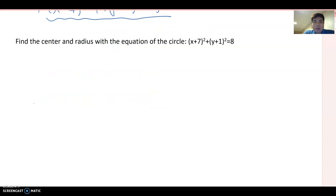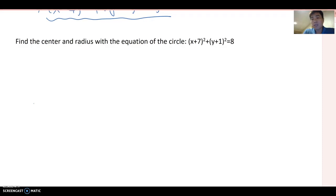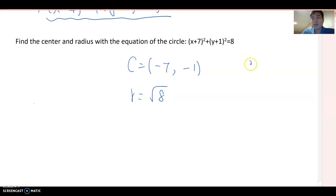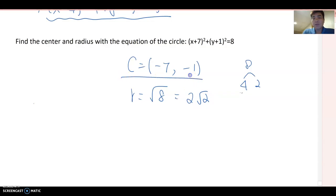Next question: find the center and radius given the equation (x + 7)² + (y + 1)² = 8. Since the transformed values are always opposite in sign, the center is (−7, −1). For the radius, take √8 = √(4 × 2) = 2√2. Therefore the center is (−7, −1) and the radius is 2√2.